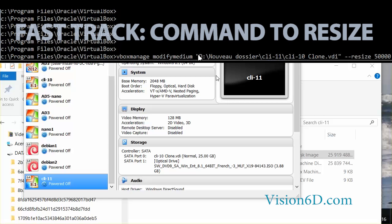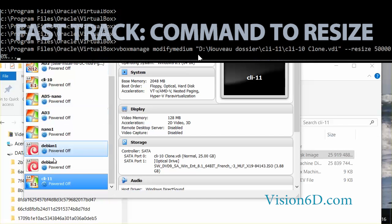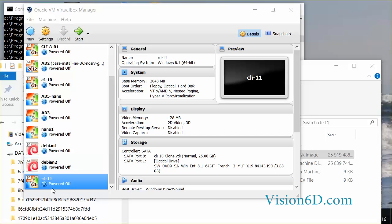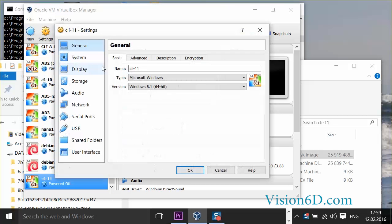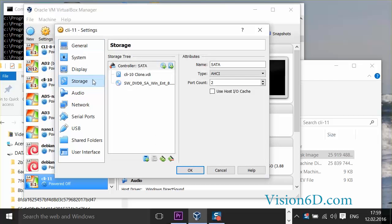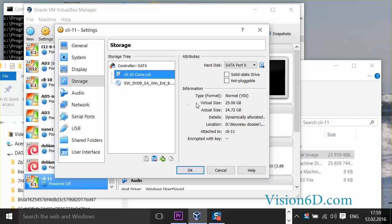I'm Christian from Vision 6D and in order to do that we are going to look now first at my machine which is here down and it's called Client 11 and here we have the disk which is a 25 gigabyte size.